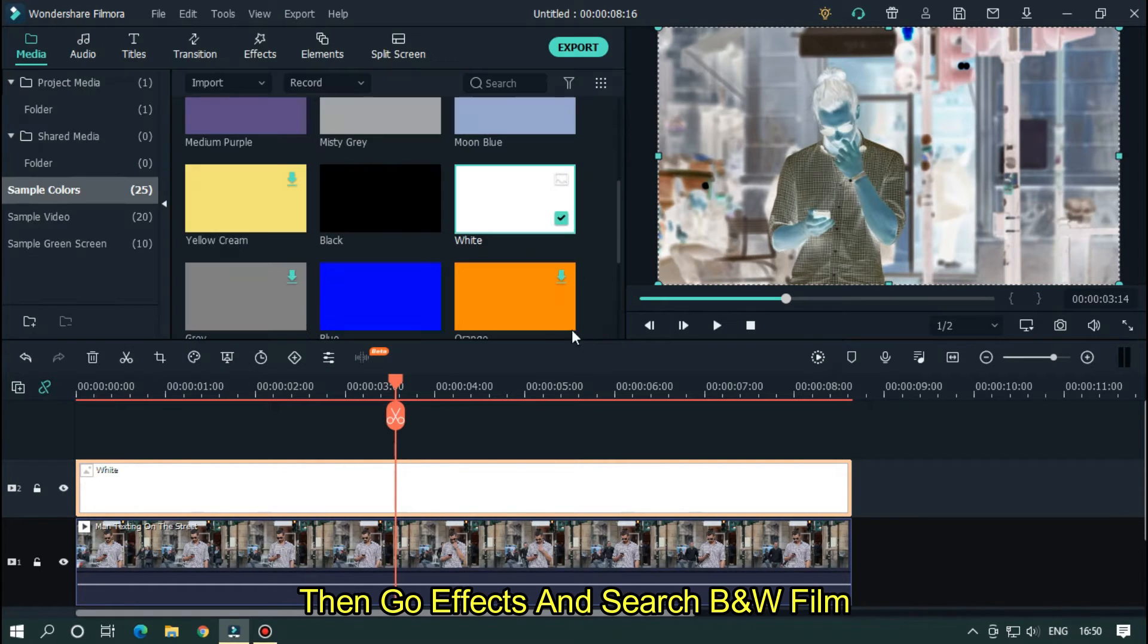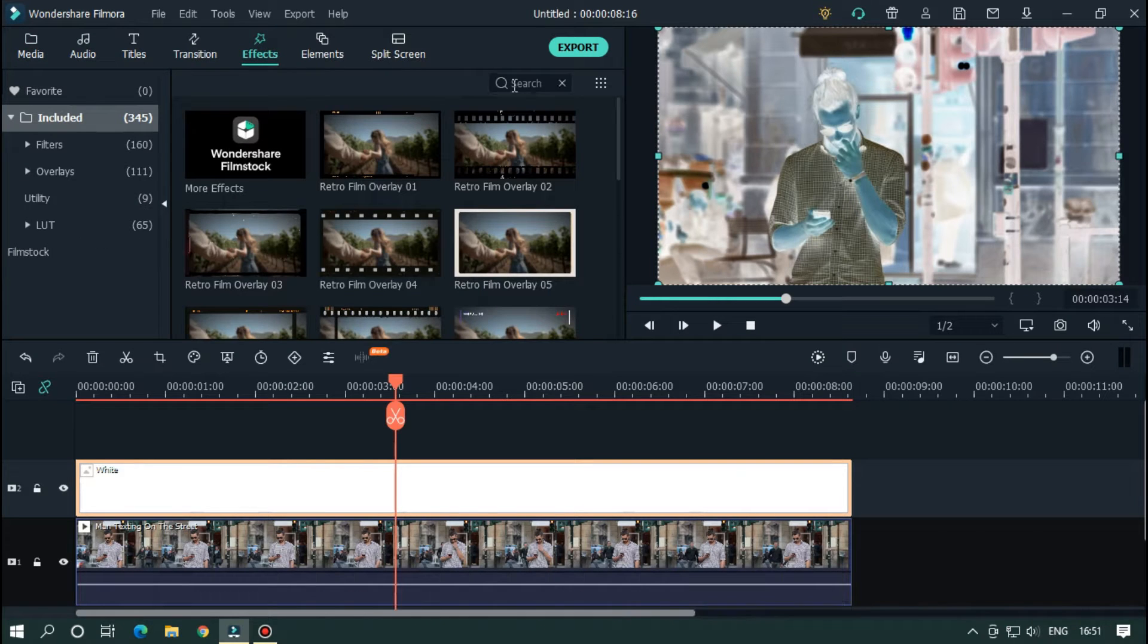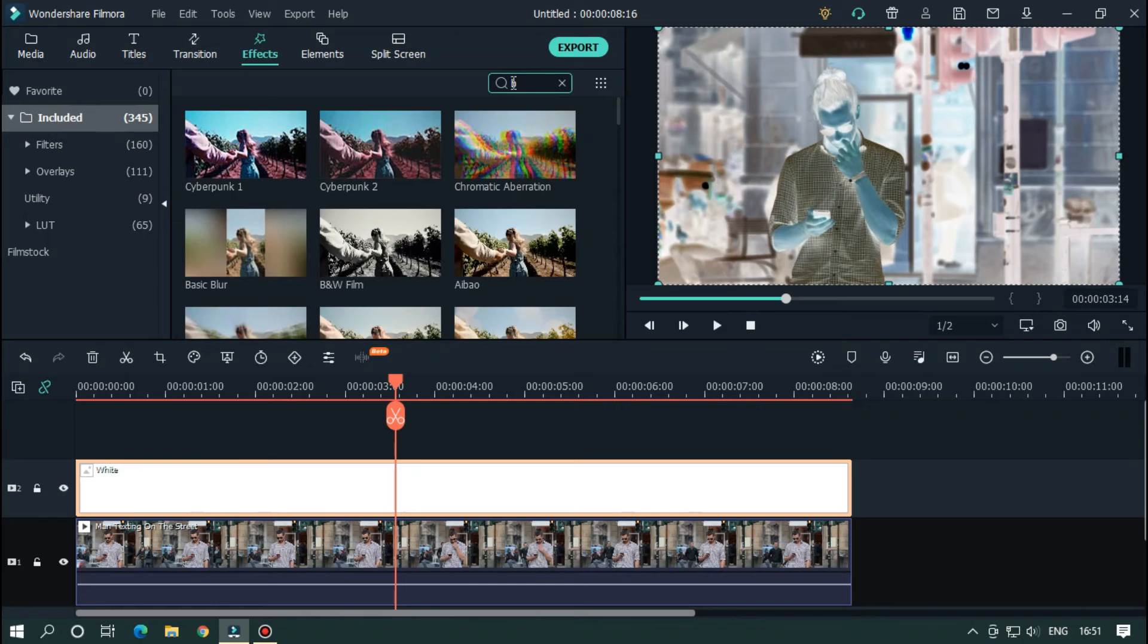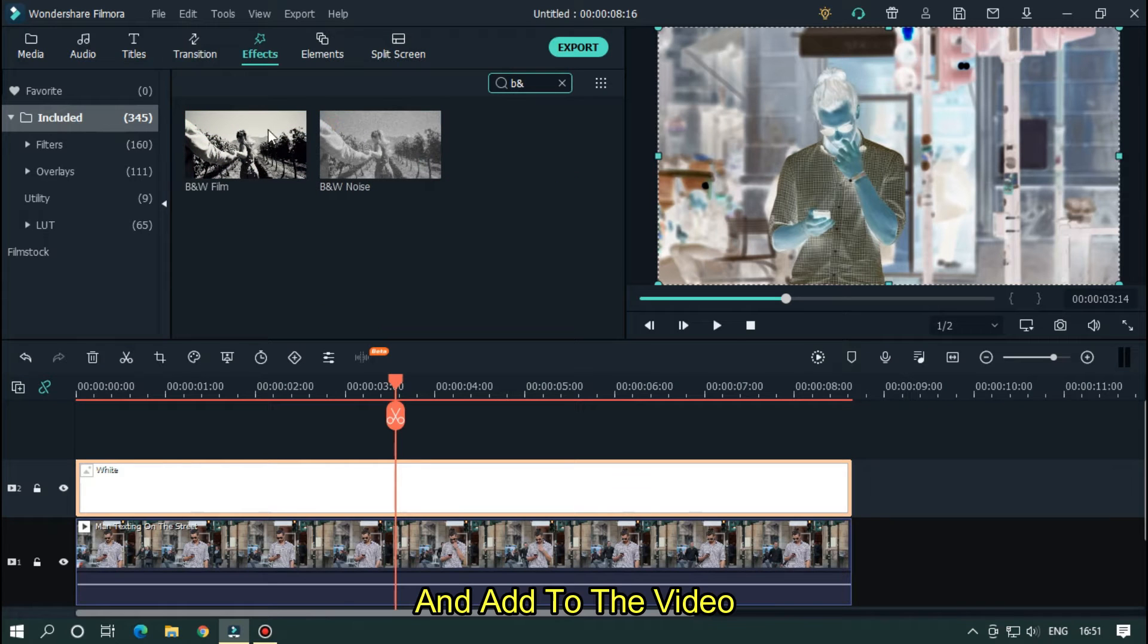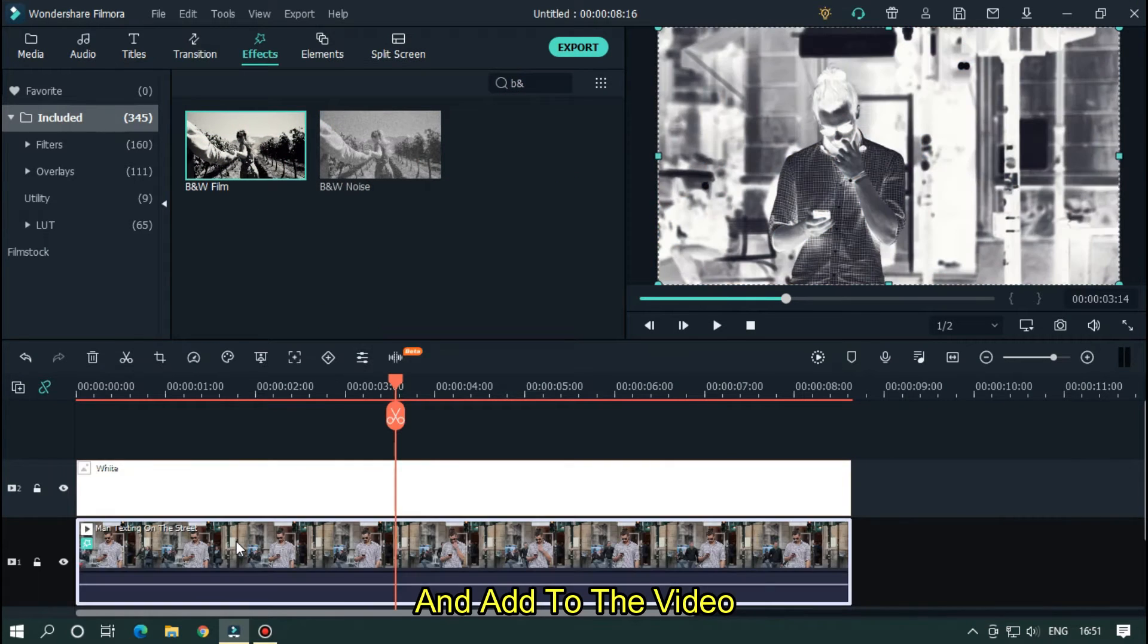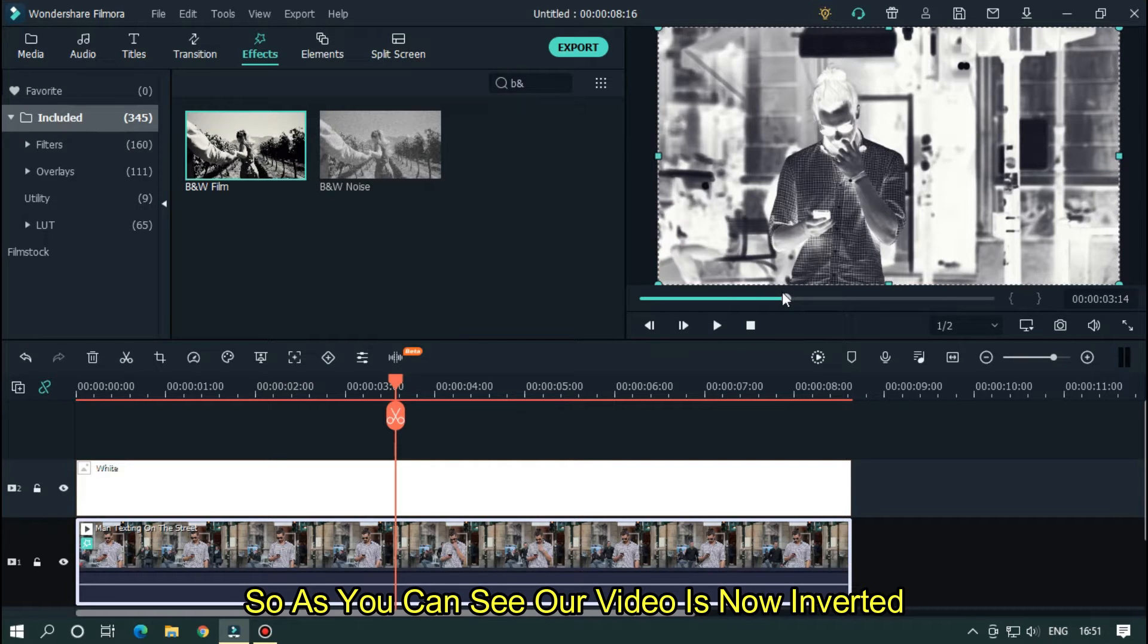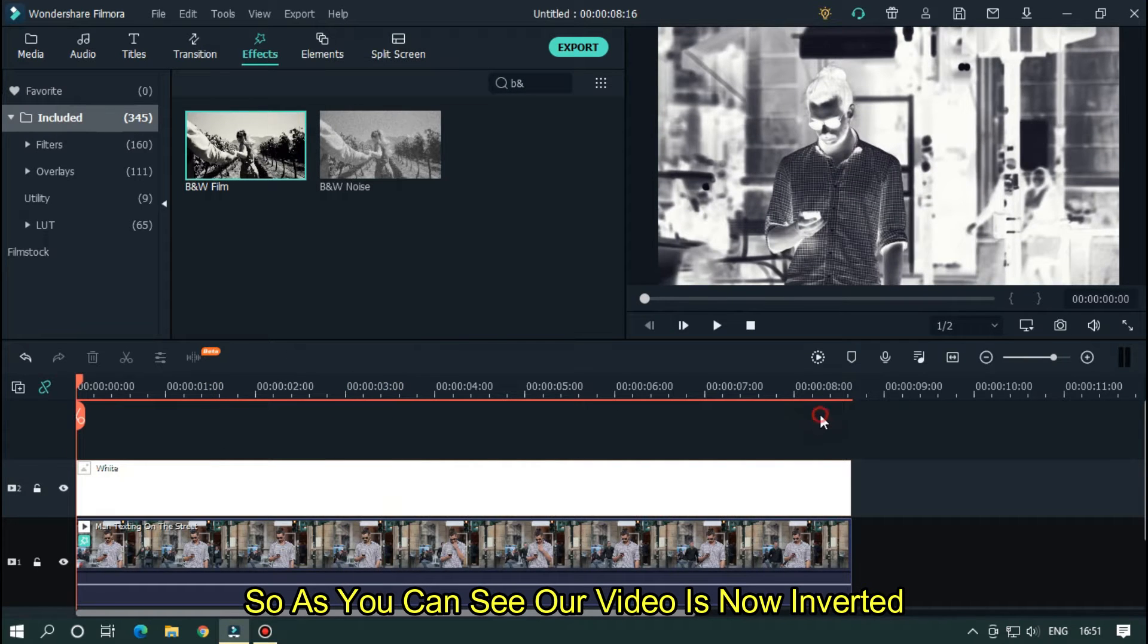Then go effects and search BNW film. And add to the video. So as you can see our video is now inverted.